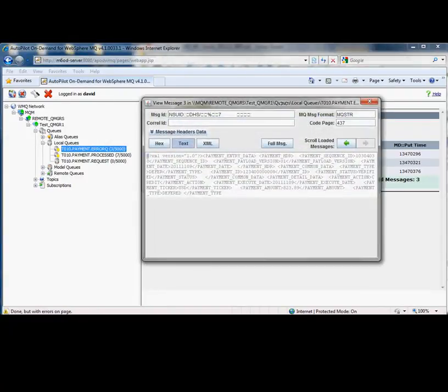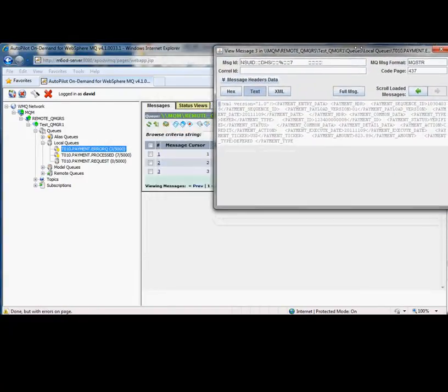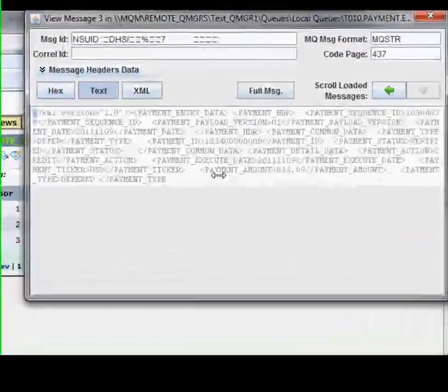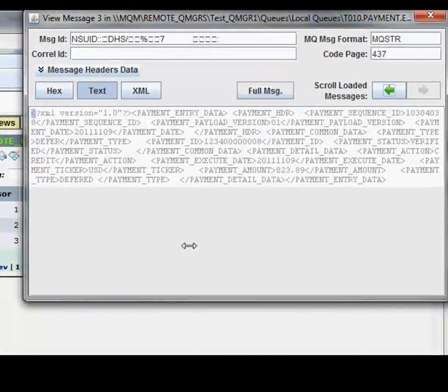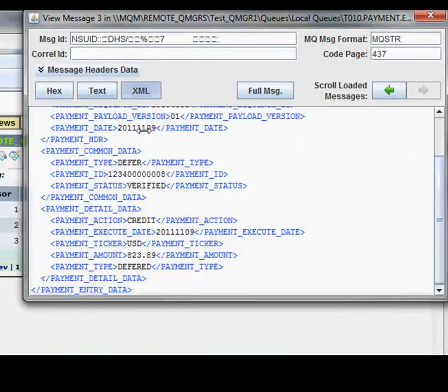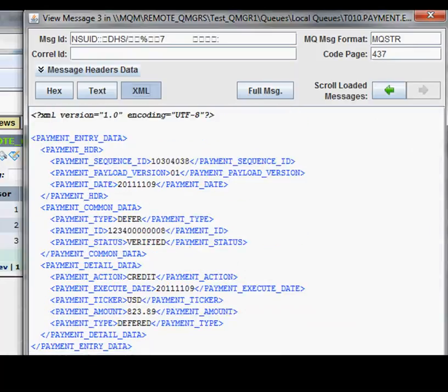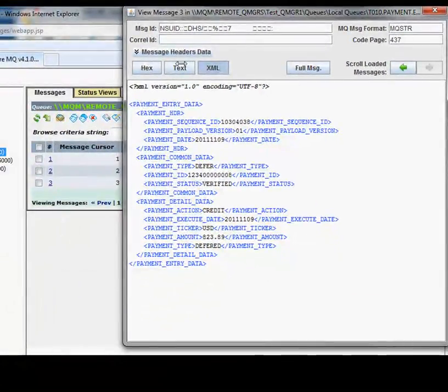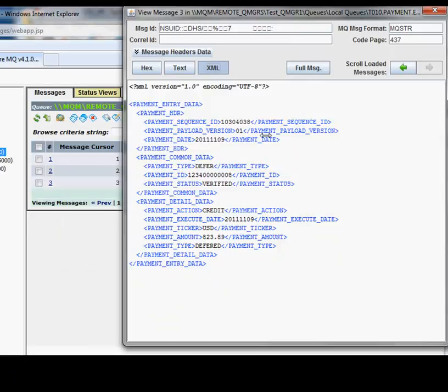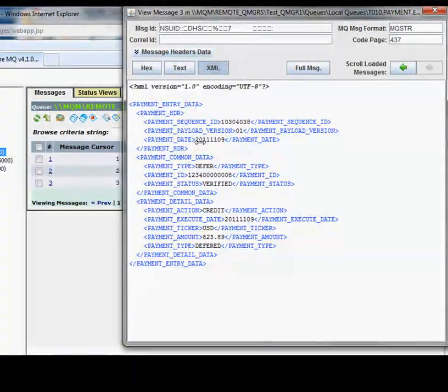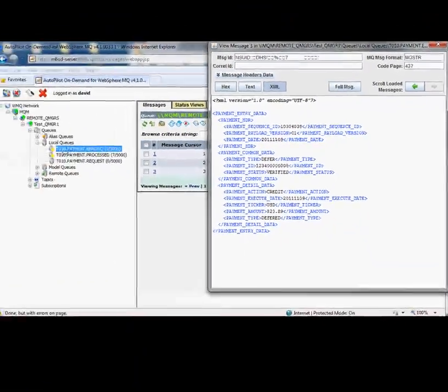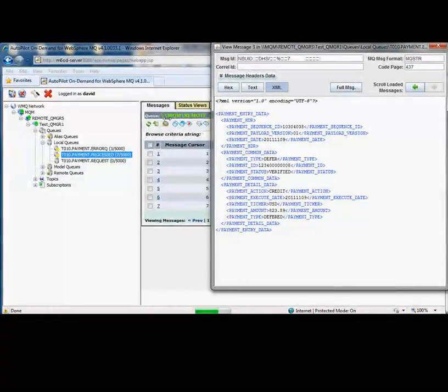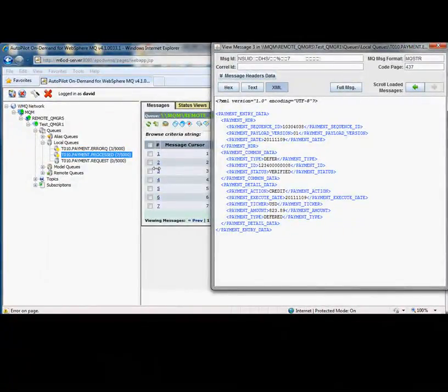These are the actual messages. We can bring them up and view them. Let me make it full screen here and switch it to XML so we can see the message. This is our sample message that the application sent, and it looks okay. It doesn't look to have any issues in it. So let's go to another one.